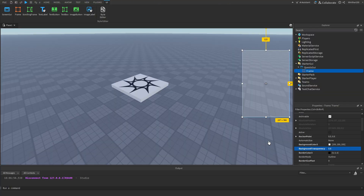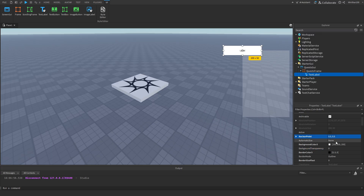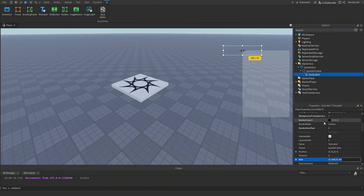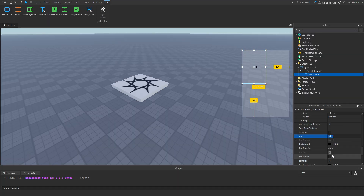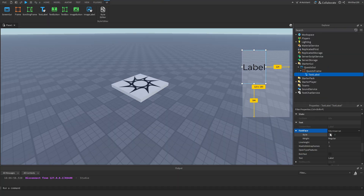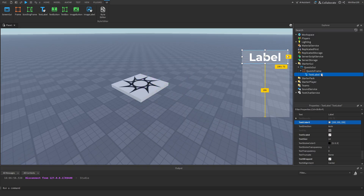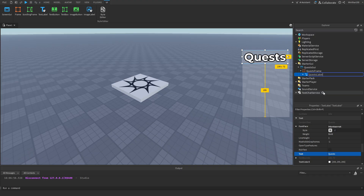I'm going to make this semi-transparent, then rename it to QuestsFrame. I'll add a TextLabel, set its anchor point, make the background completely transparent, set the size to 0.5, and enable TextScaled. I'll change the font to make it look a little better, then set the text to say 'Quests' and rename it to QuestsLabel.